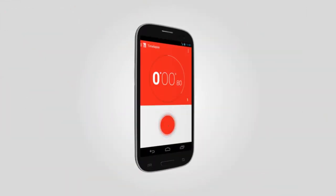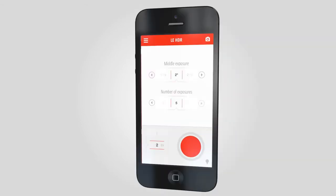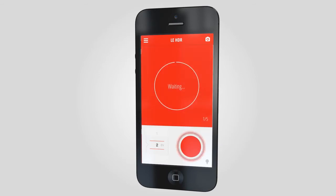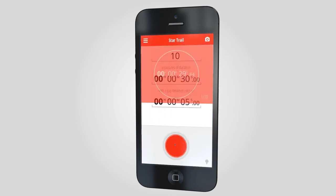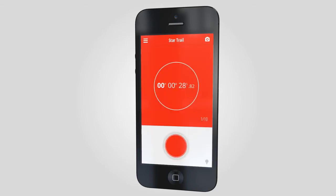TriggerTrap Mobile has loads of fun time-based triggering modes as well. There's a fully automatic long exposure HDR mode, HDR time-lapse, and a star trail mode for the stargazers among us.